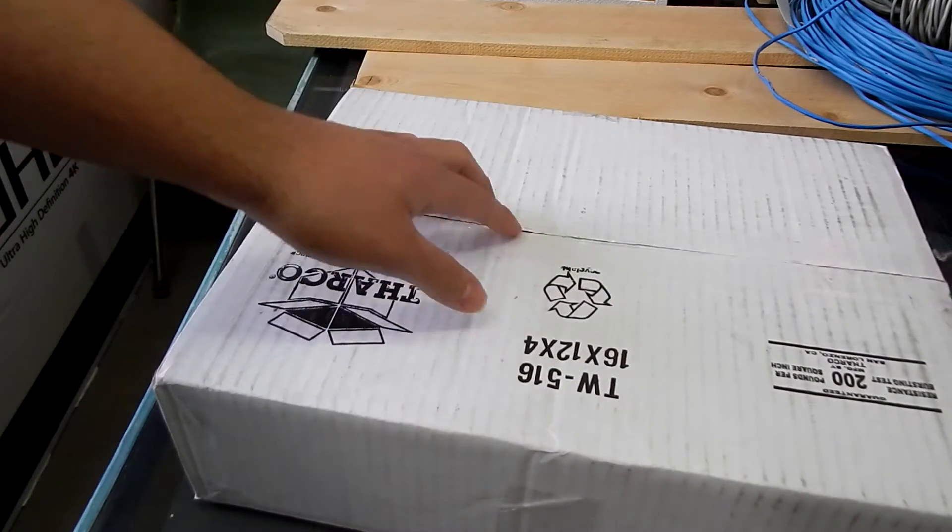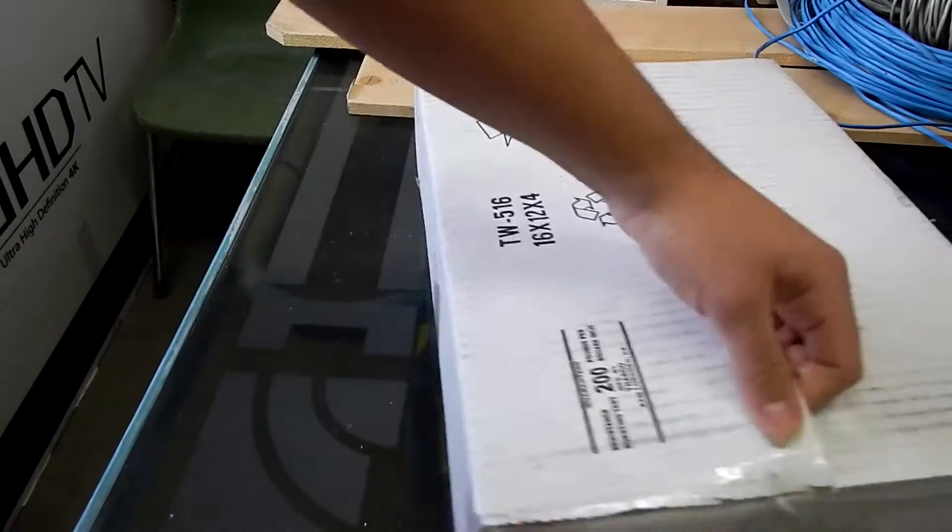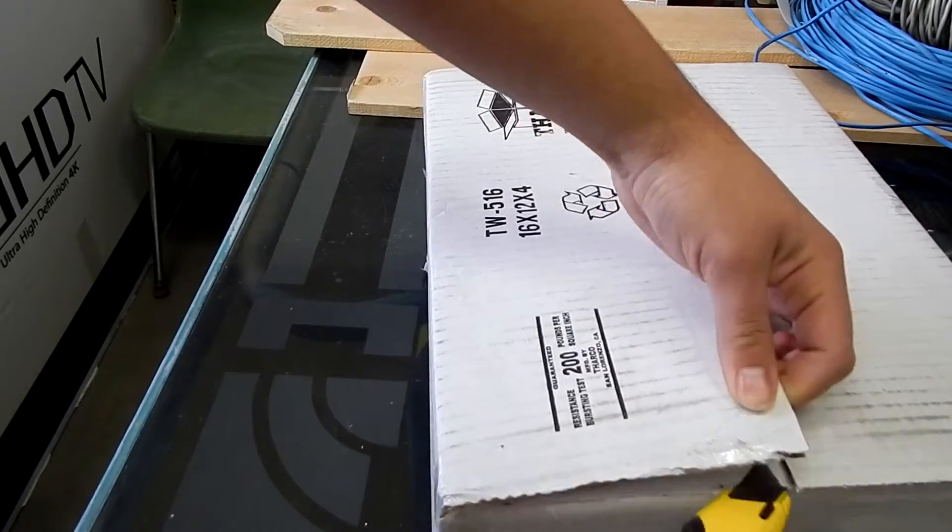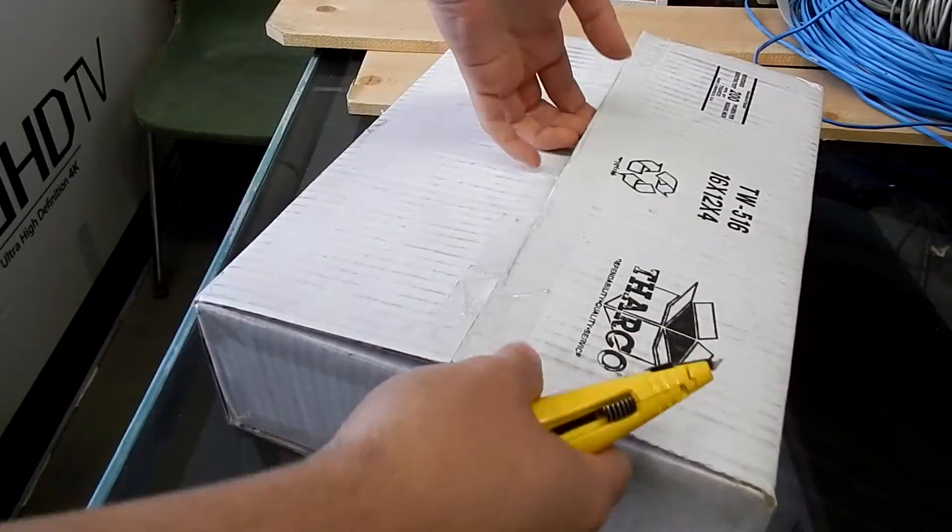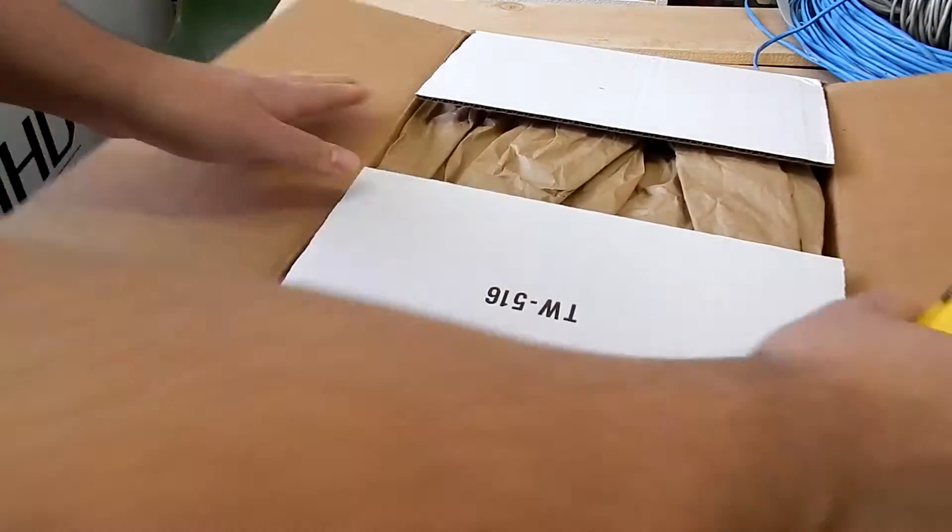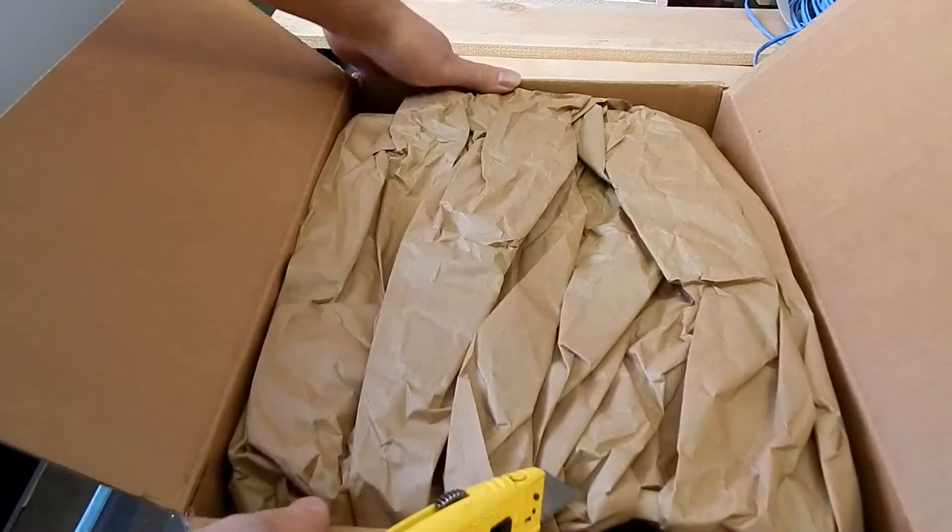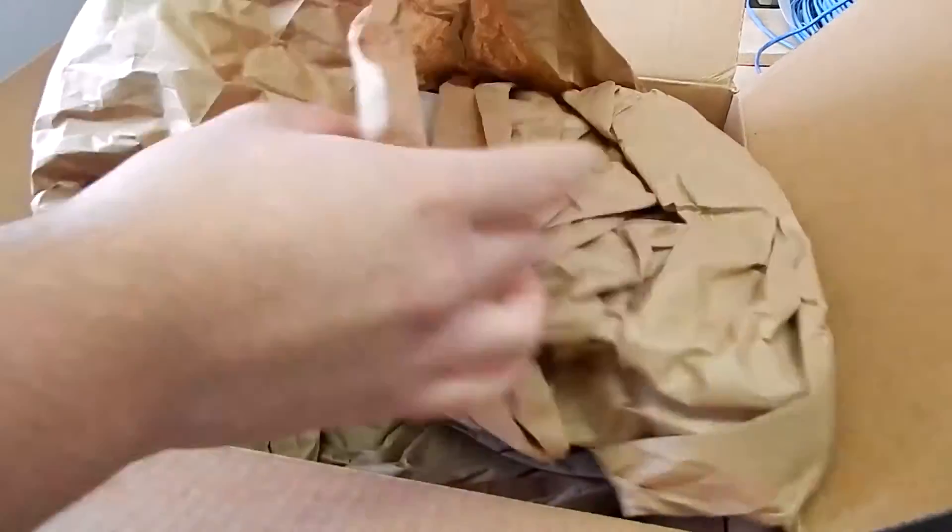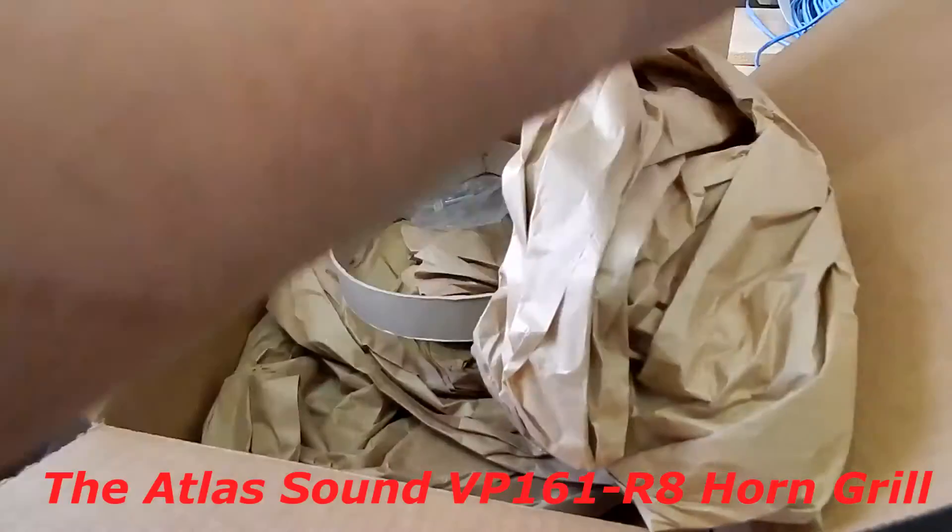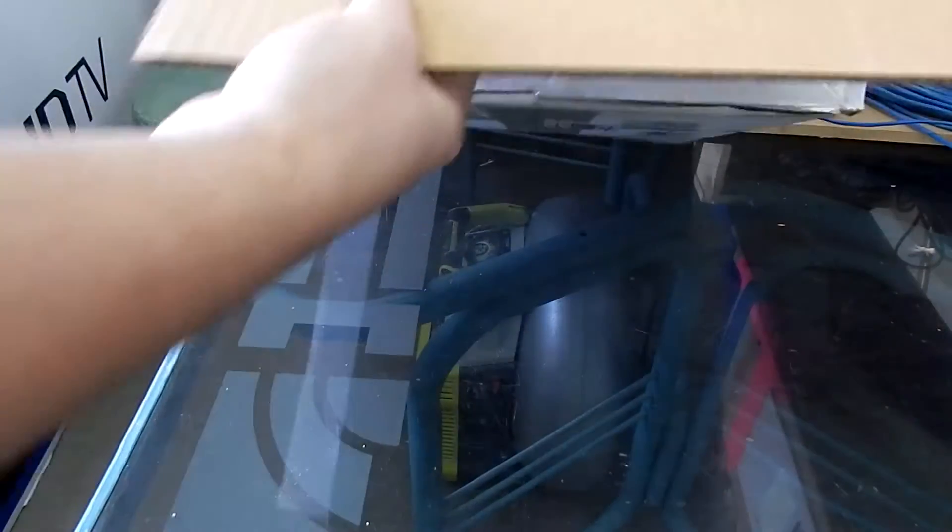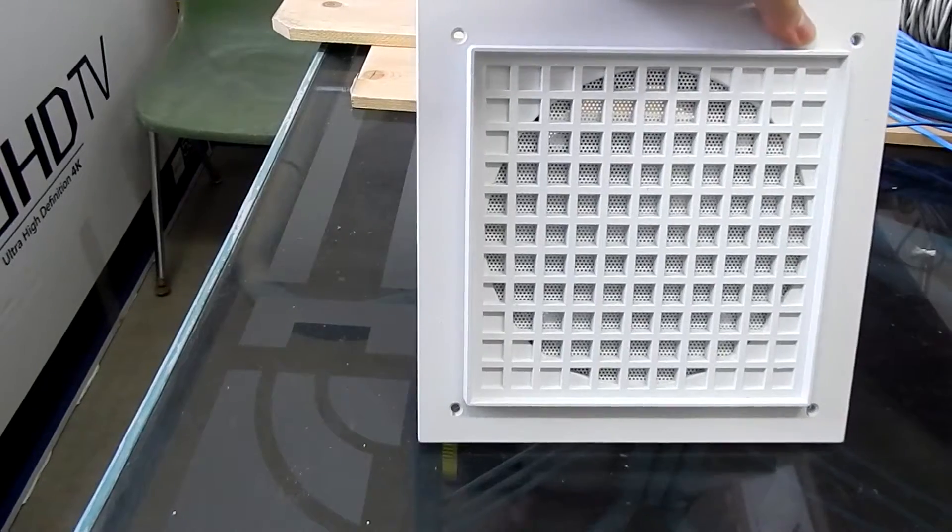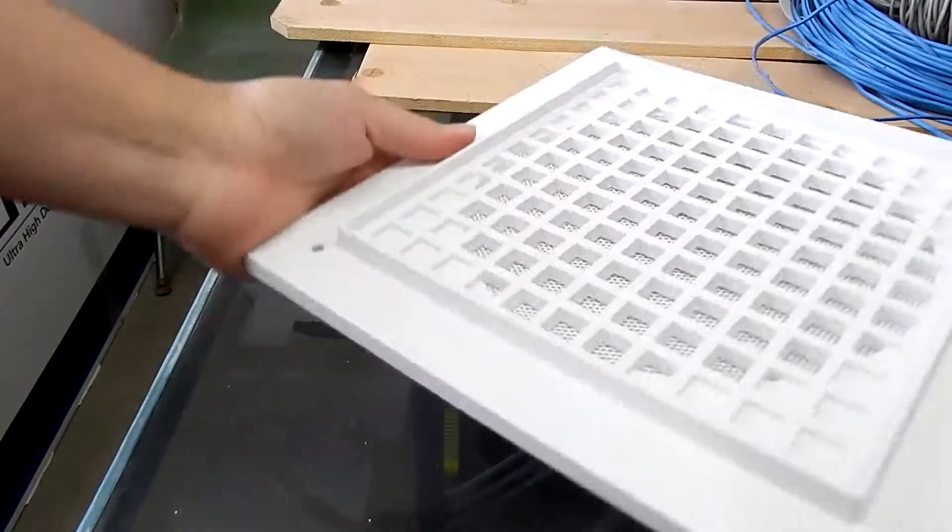Now getting back to this, I'm going to open this up carefully. My knife is a little dull, so I might have a little hard time opening this today. Here's the packing material, paper, just like the last one. And there you go, here's the new baffle, the one you saw on the video yesterday, the one that was in use at a local school. Here it is, the Atlas VP161R8 horn baffle.